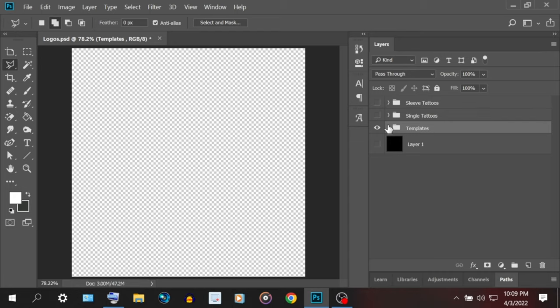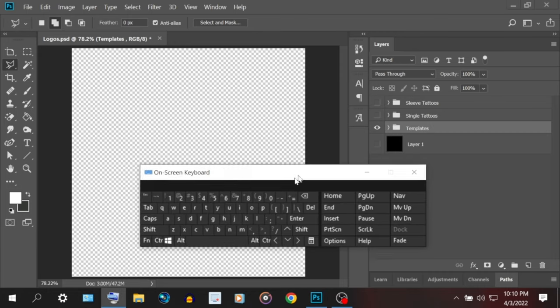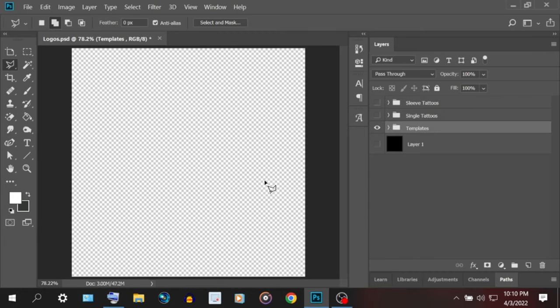Quick thing: my mic is real sensitive and it picks up a lot, so if you hear anything in the background, don't worry about it. Also, I broke my keyboard, so if I have to do anything with my keyboard, you'll see my on-screen keyboard pop up.